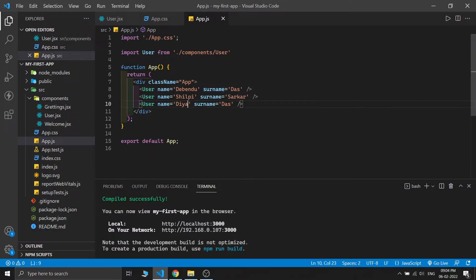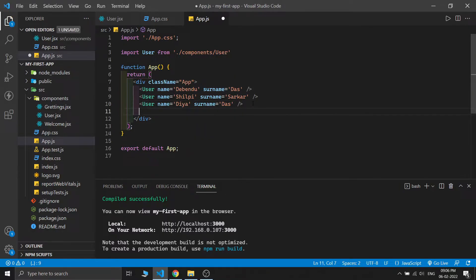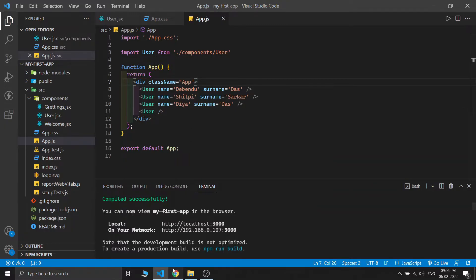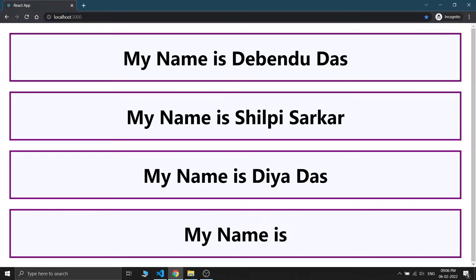One is Debendu Dash, Shilpi Shorkar, and Dia Dash — exactly what we pass in our props. But what if we don't pass any props in our User component? If I just create one component without any props, save this, and check the output, we can see the component is there but there is no name because props.name and props.surname are empty — because we didn't pass any props.